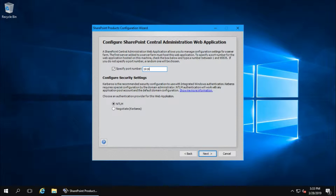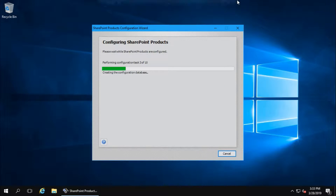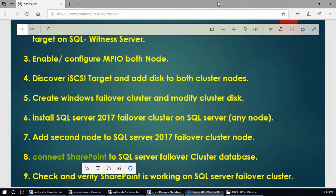Click Next. This is a single server setup - that's fine. Click Next. Specify the port. You can choose your port number. Click Next, Next, and start the configuration.